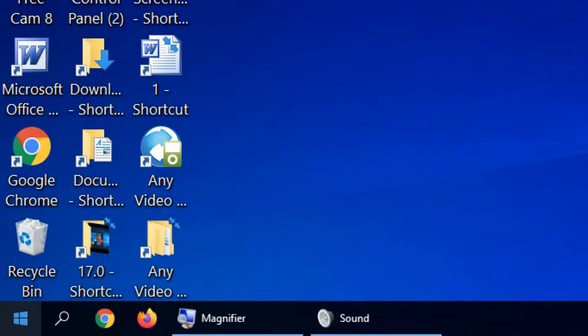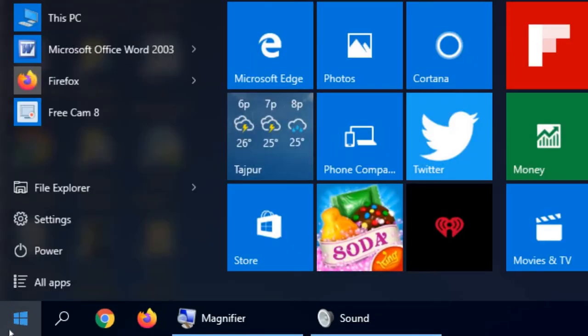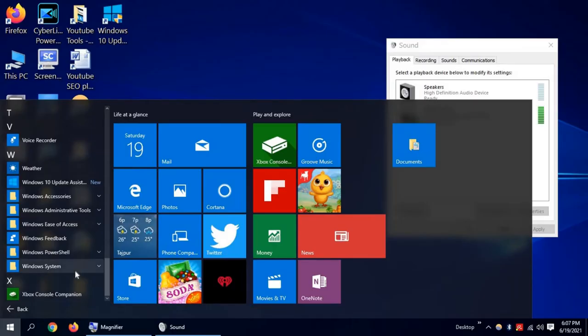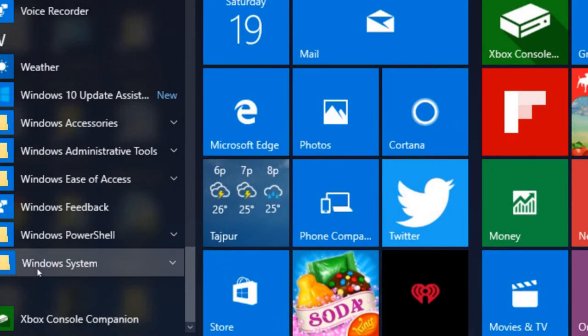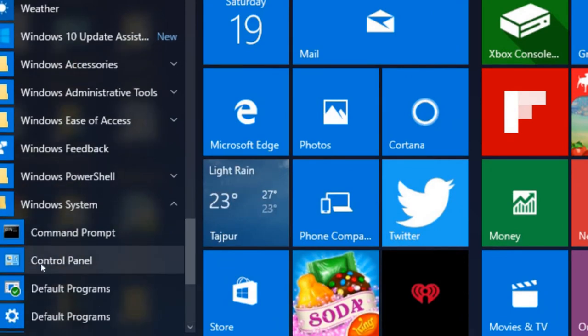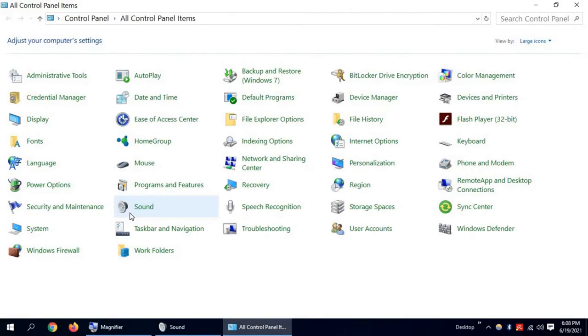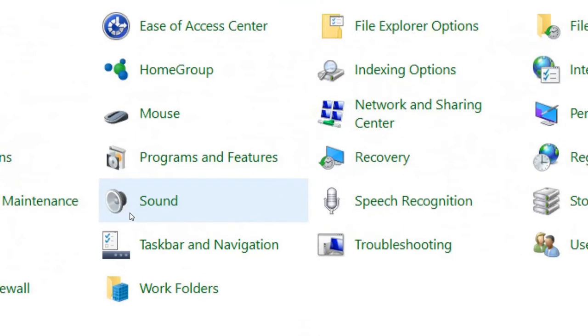Click on the Windows icon and select All Apps. Go down and select Windows System, then Control Panel. Now click on Sound.